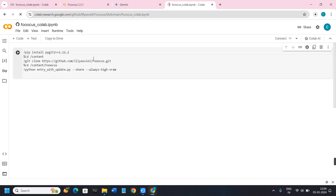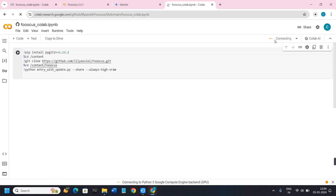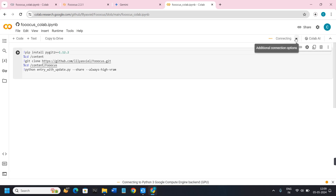You will have to click on this link and then you will be redirected to this page. The first thing you need to do here is connect with the server — for that you will have to select the T4 version and then click on the Connect button.